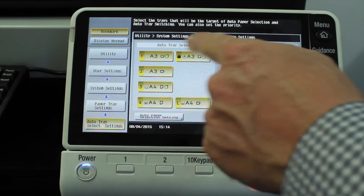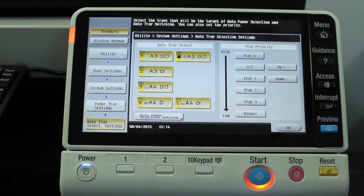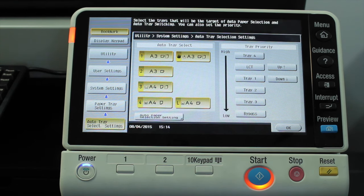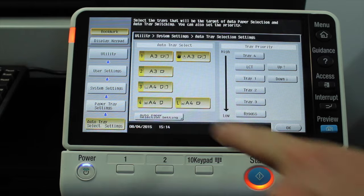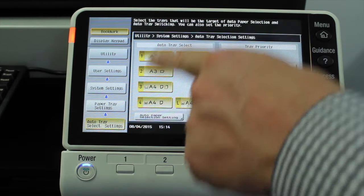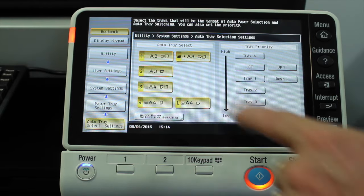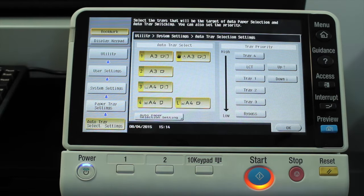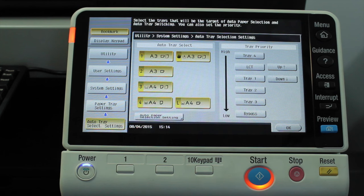So auto trace select means that whenever you print or copy using the auto tray option, if all these are highlighted, that means all these paper trays are part of that auto selection.